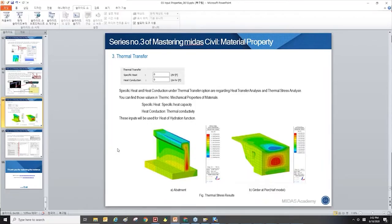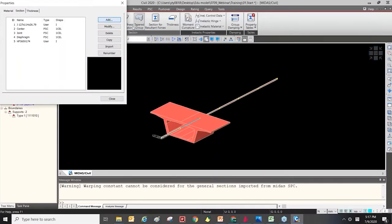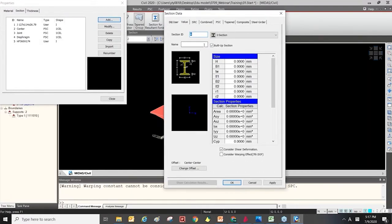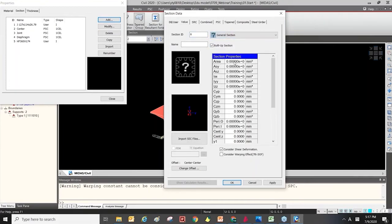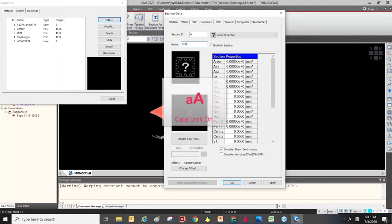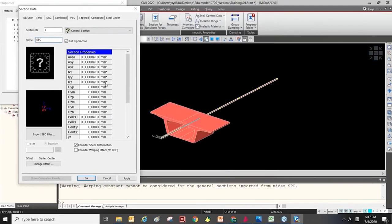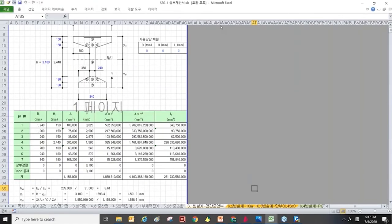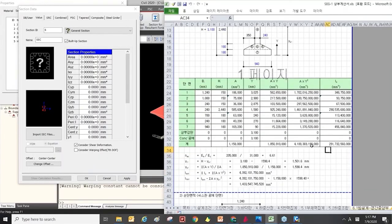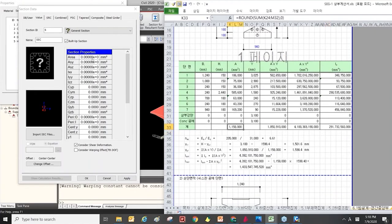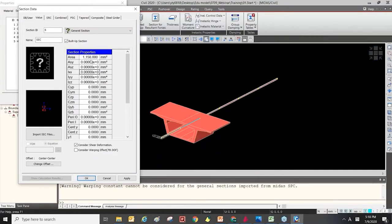You can also input section properties directly. When you only want analysis and don't need a section shape, you can just input the section properties — area and other values — manually to create a section for your analysis.